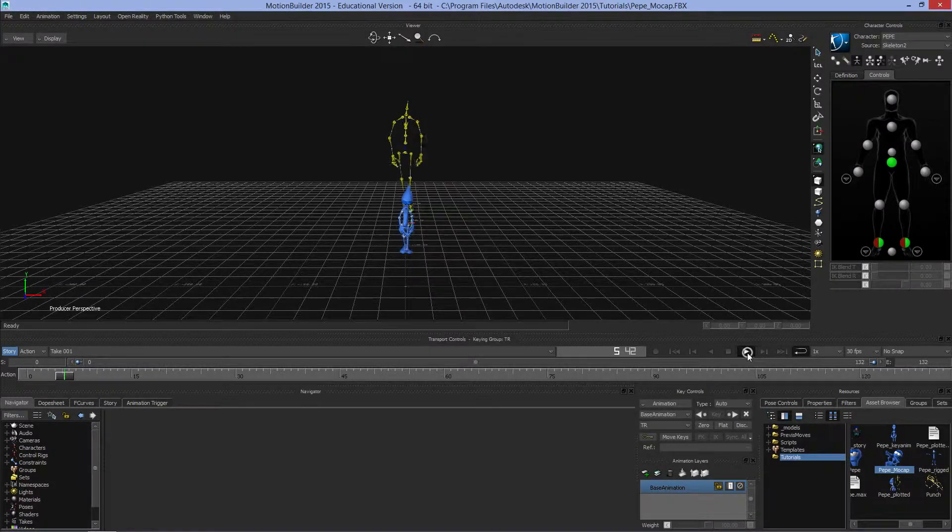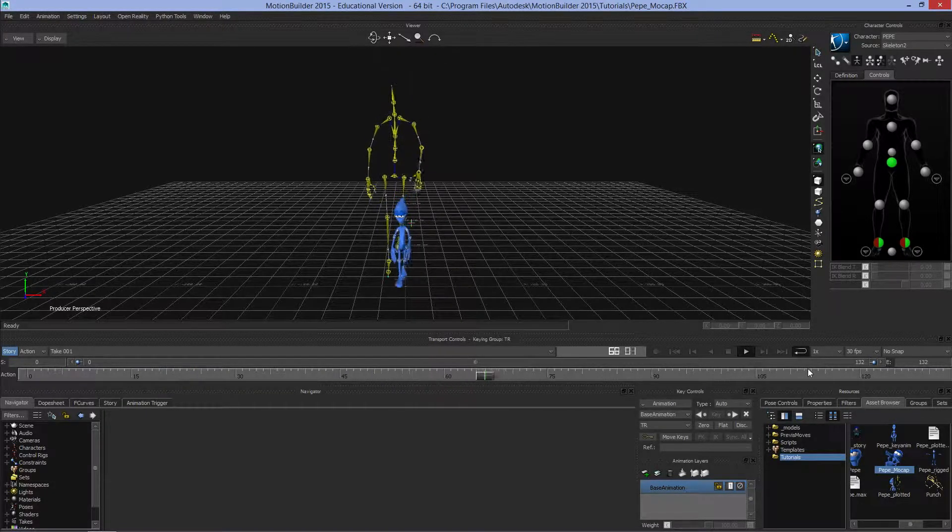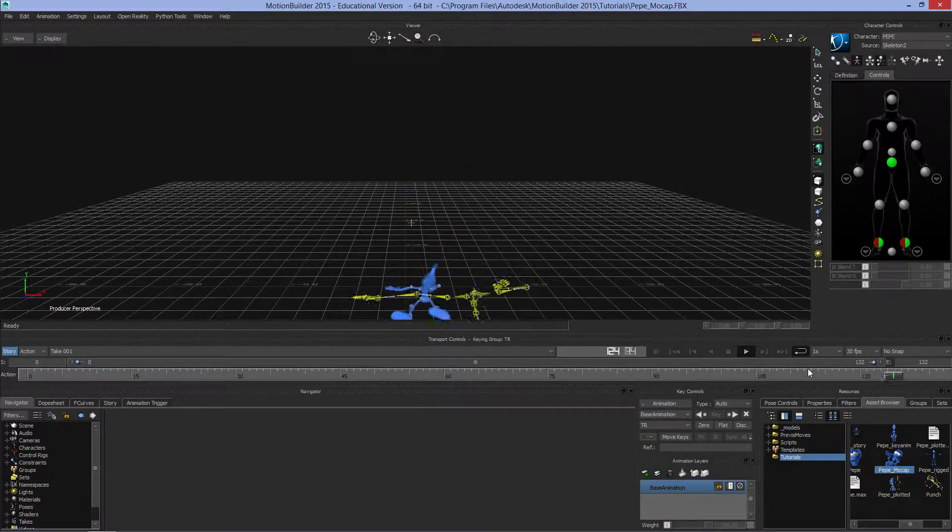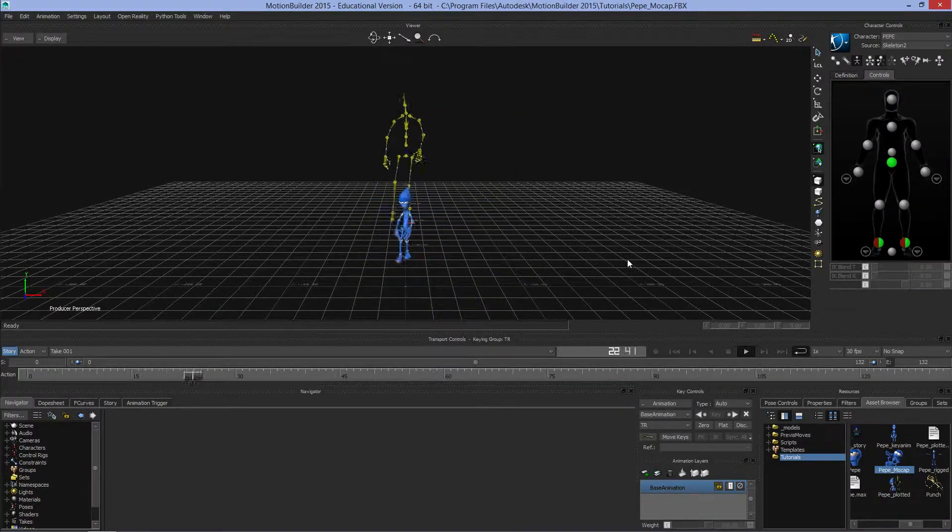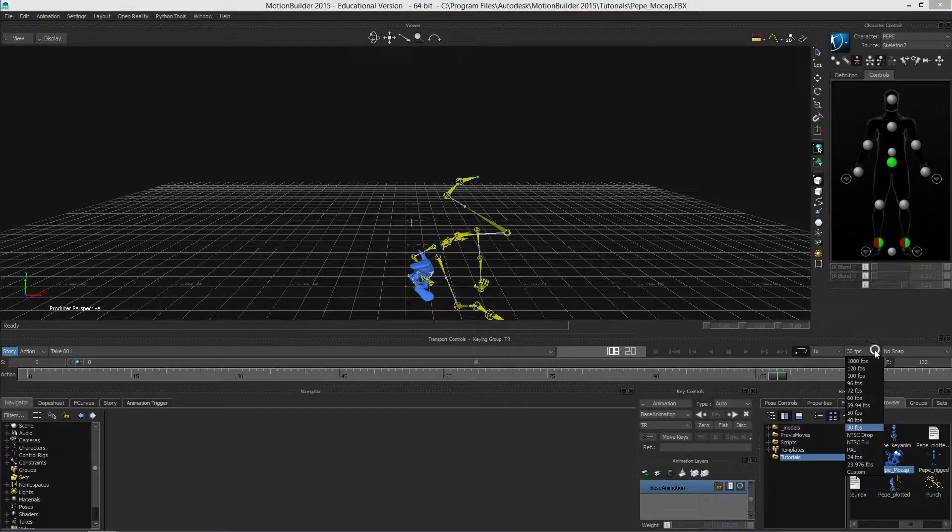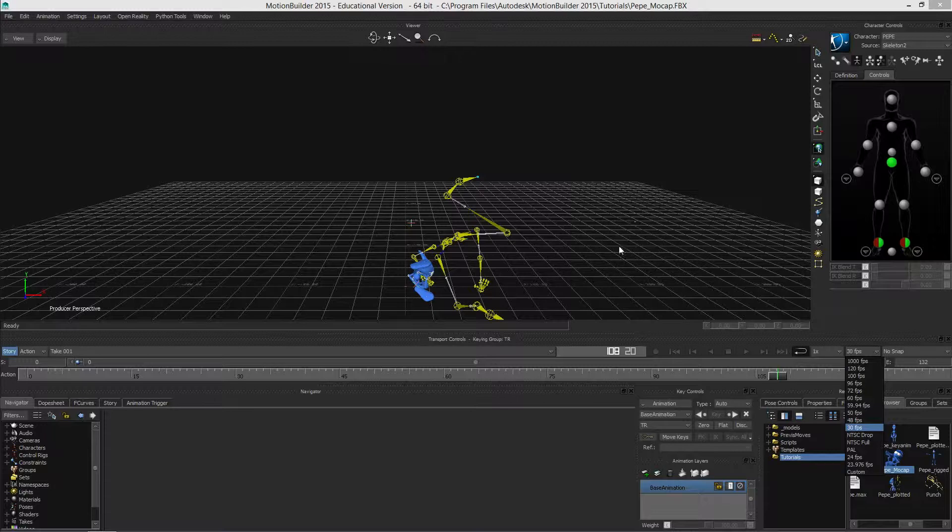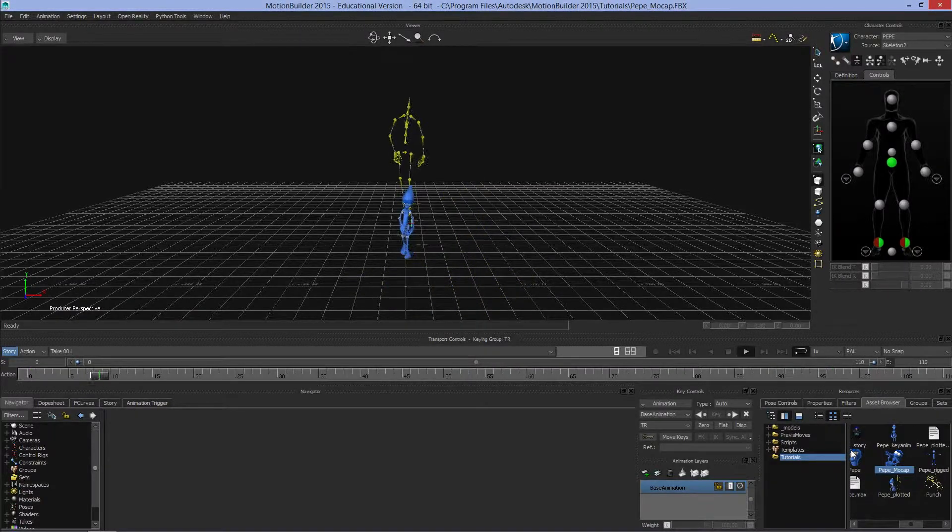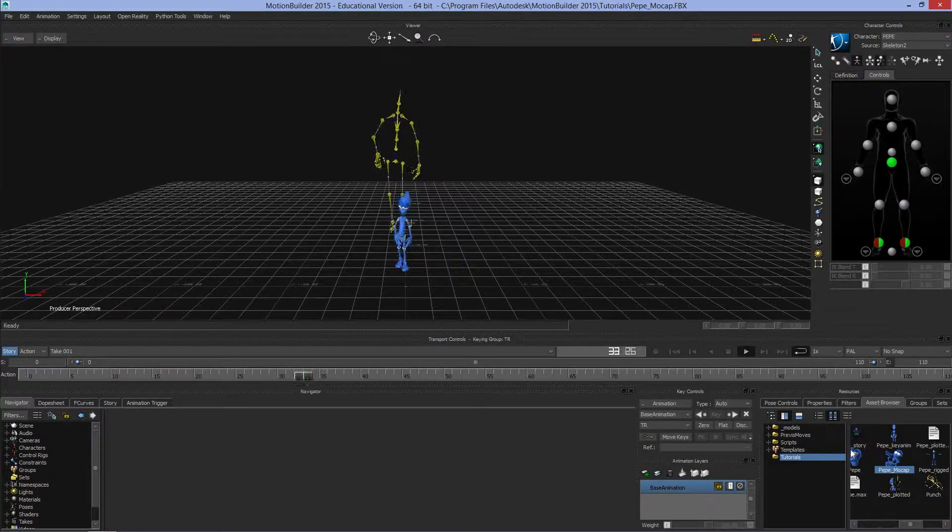We can also change the frame rate we're running at. Because MotionBuilder is built by Autodesk, an American company, by default it runs at 30 frames per second. We'll most likely want to change that to PAL, which is 25 frames per second.